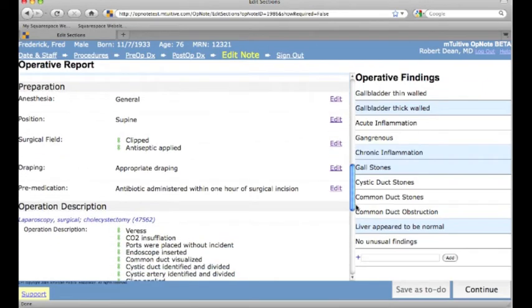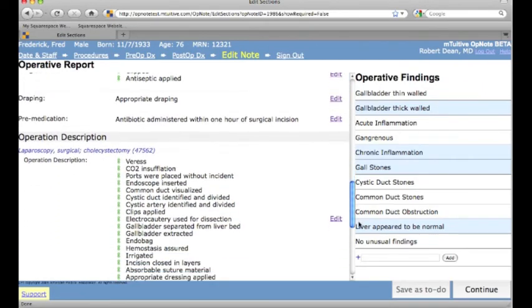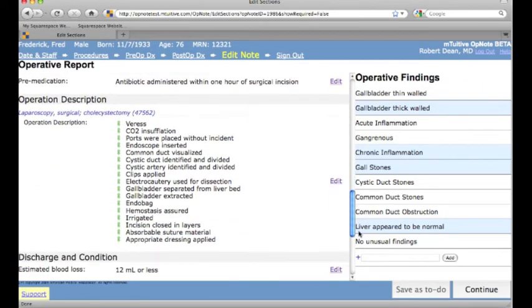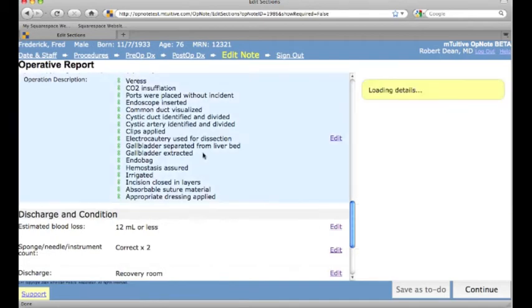If you wish to reorder an item in the list, that is also easily handled by selecting and dragging any item with a green arrow next to it.